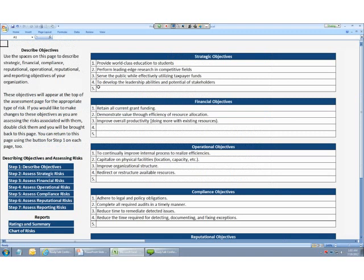So, let's move on to the next step. That's describing our objectives. We'll use the spaces on this page to describe the strategic, financial, compliance, operational, reputational, and reporting objectives of your organization as a whole or for any specific initiative. Each set of objectives appears at the top of the assessment page for the corresponding types of risk later on.